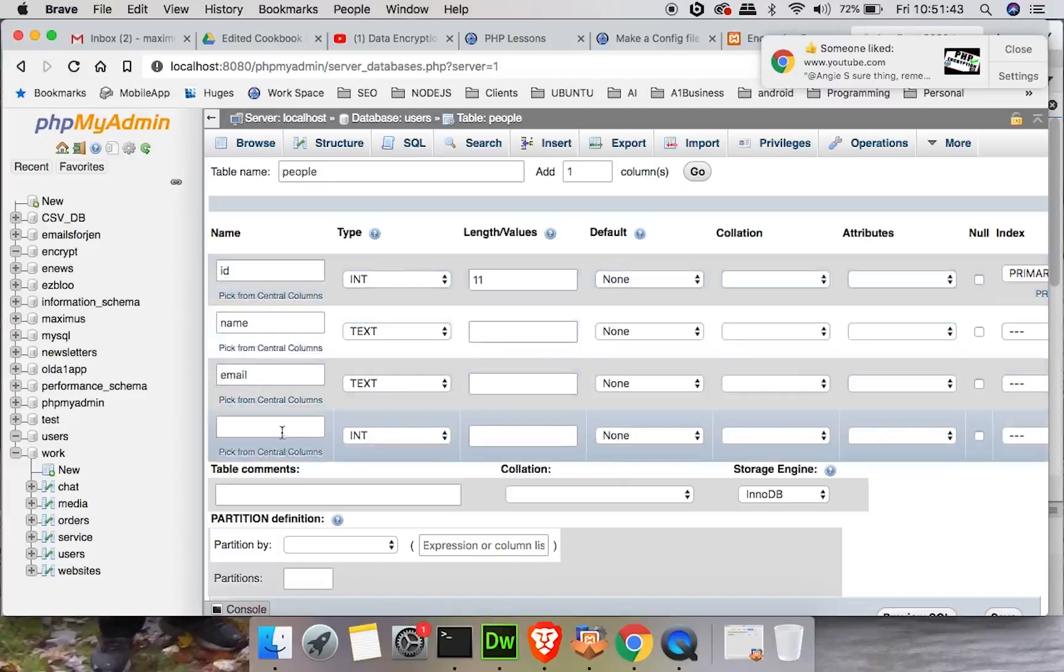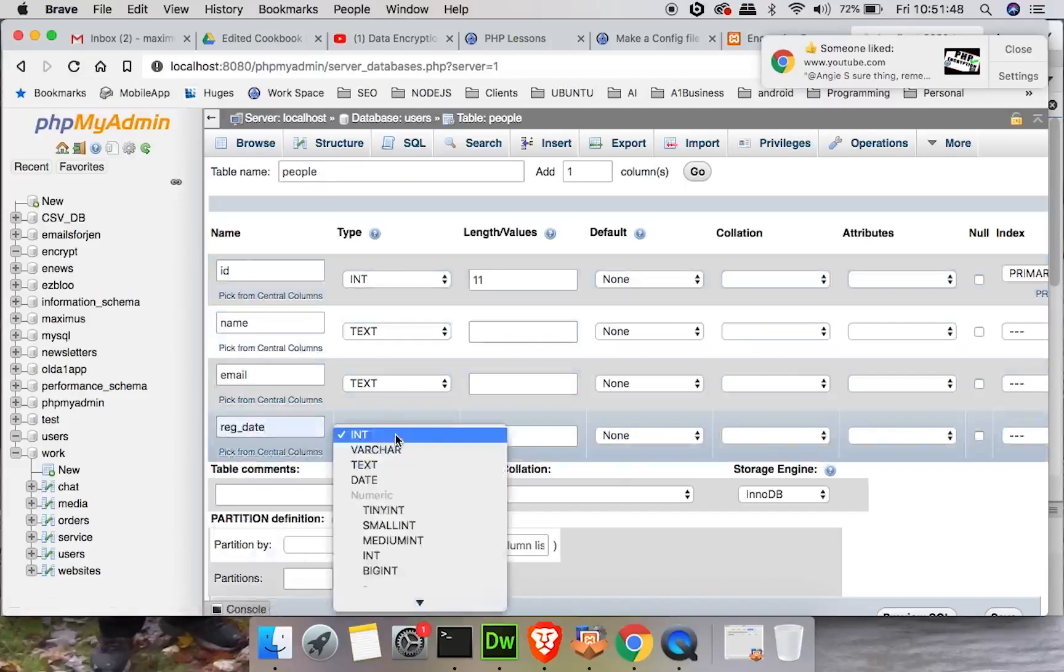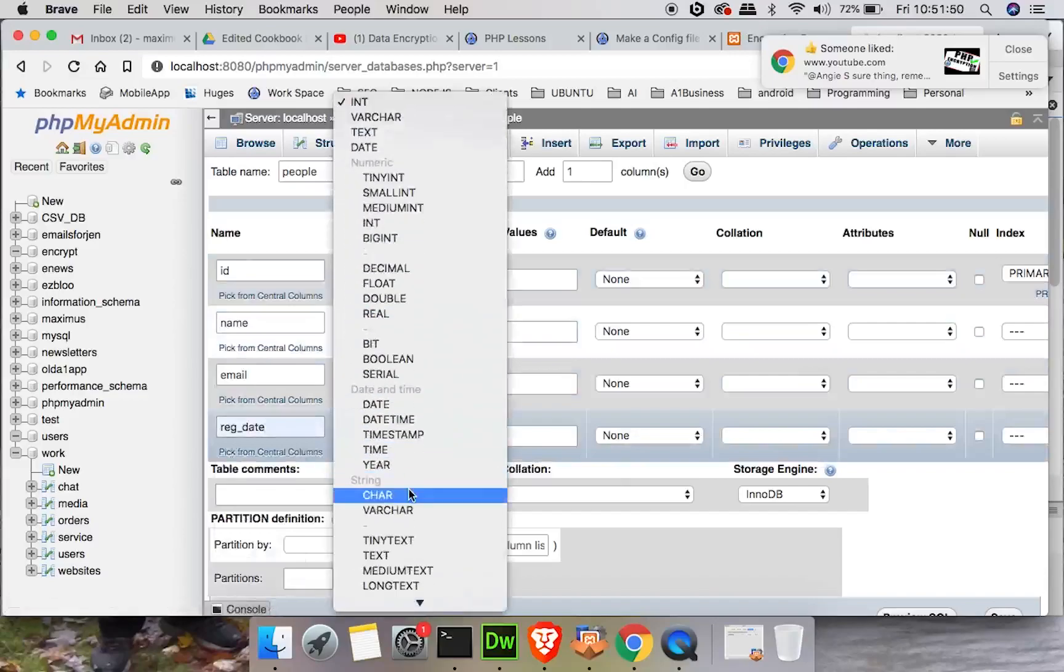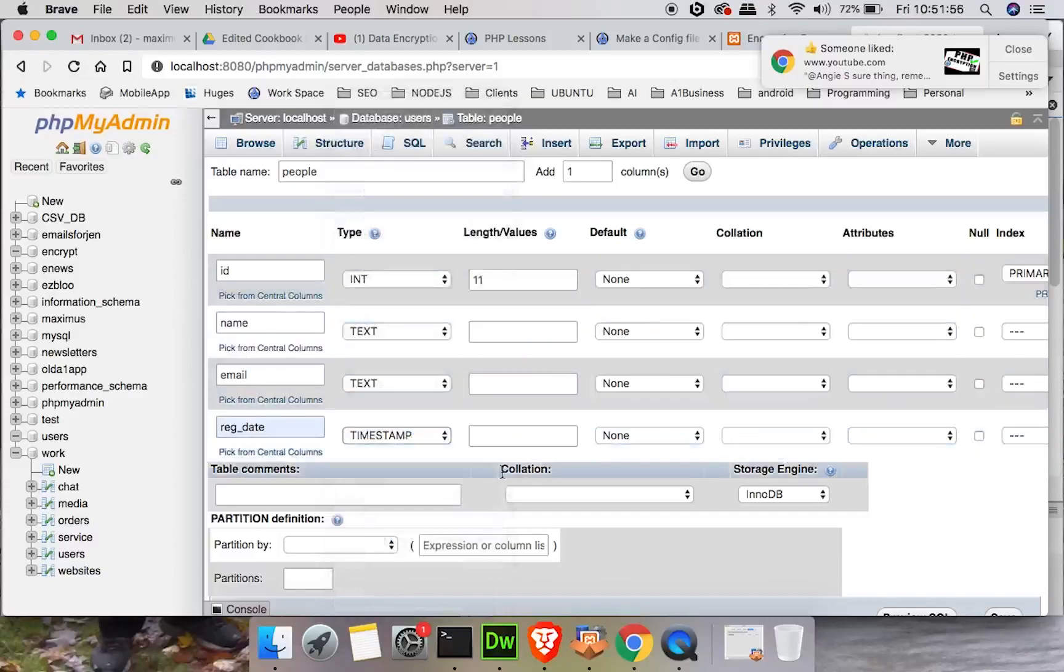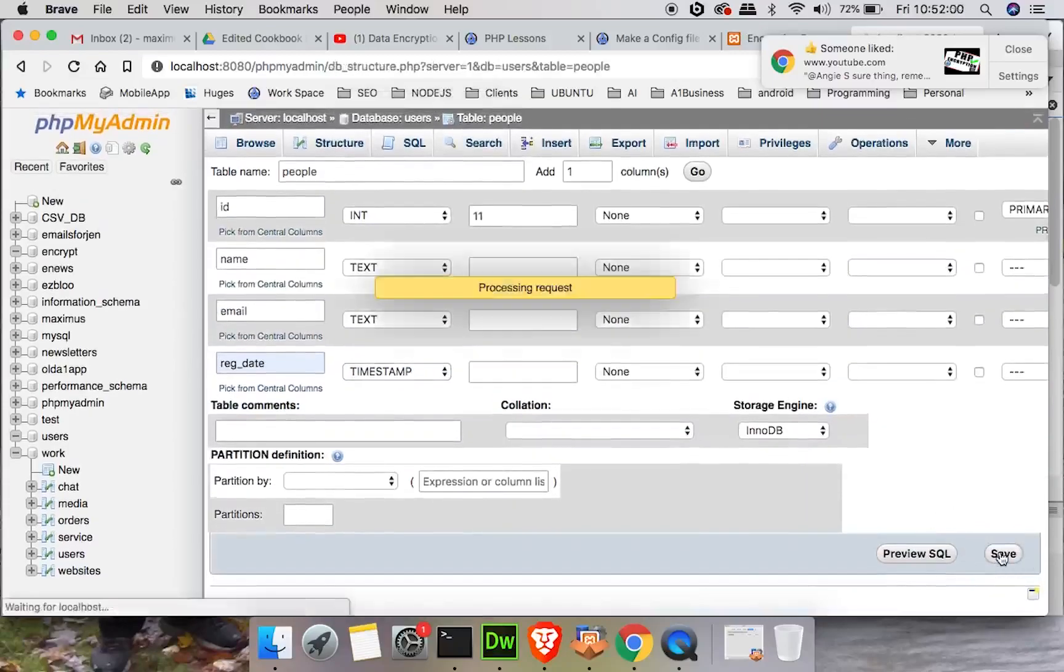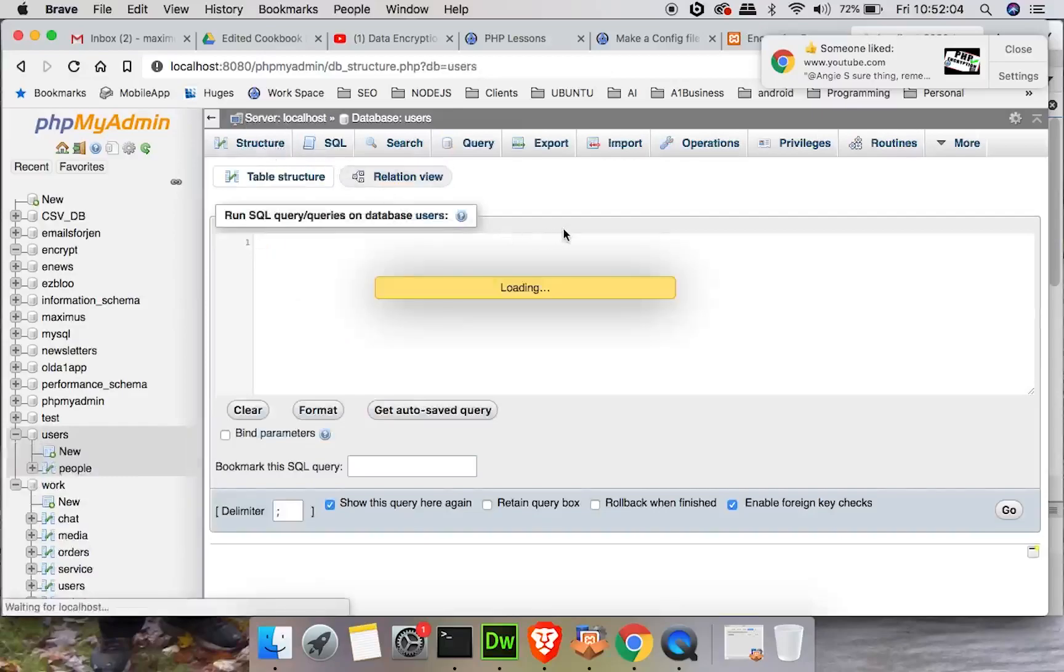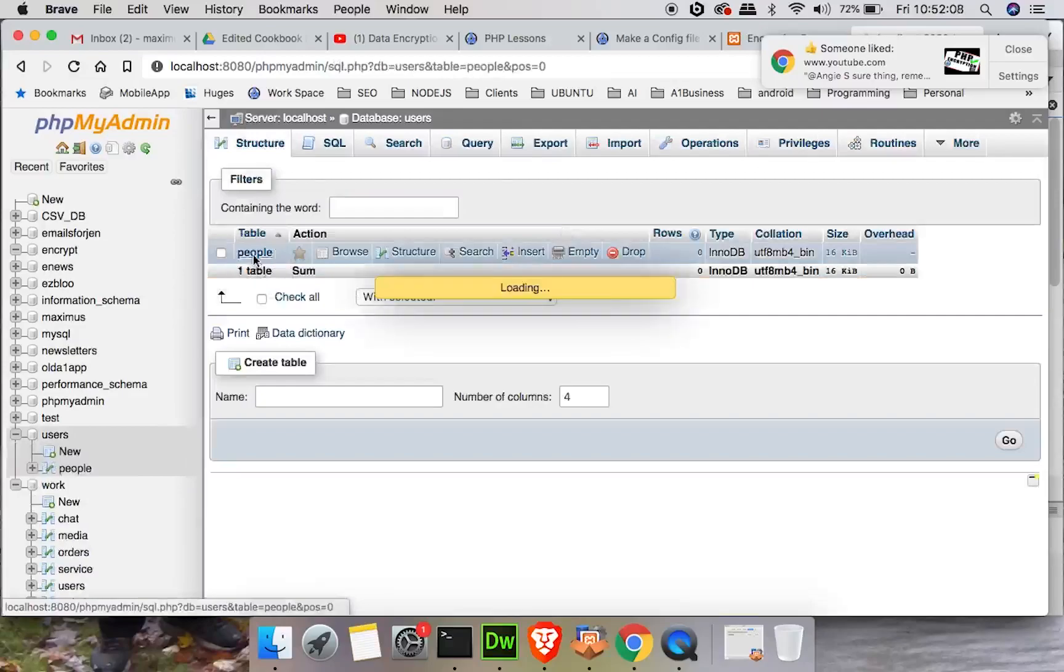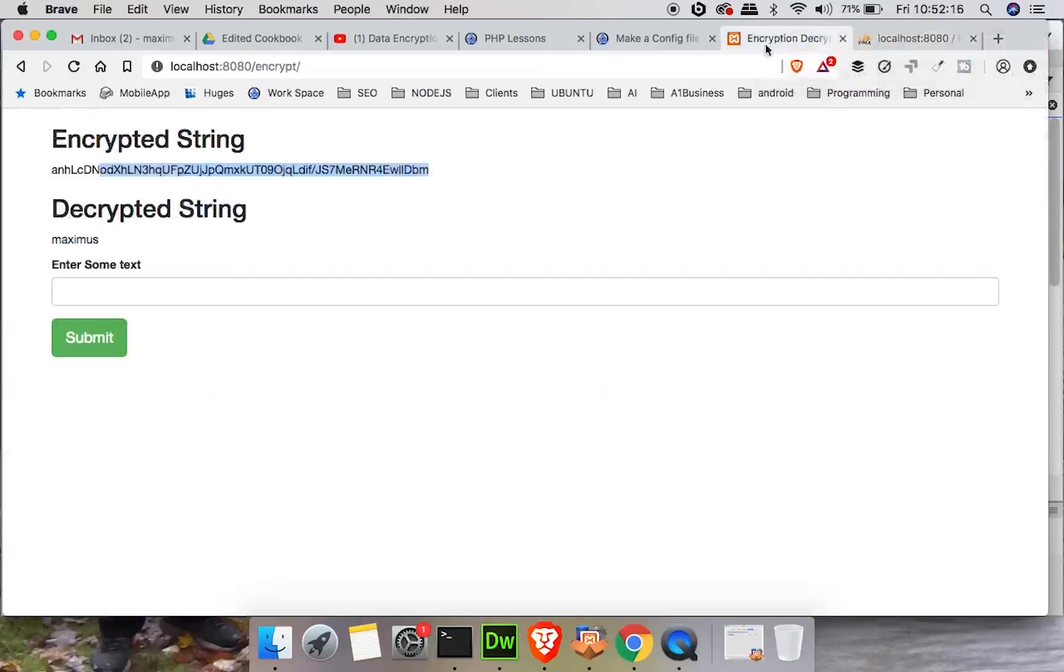When I'm encrypting things and storing them into a phpMyAdmin or MySQL database, a lot of times I'll use text or I will use var binary or binary. But just for all intents and purposes, we will keep it text. The next thing, let's collect our email. Once again, we're going to set that to text and we can leave this blank. Finally, we will give a reg date, and this will be a timestamp. And we're not going to encode the timestamp. So we have ID, name, email, and reg date. Let's go ahead and click save. So here are our fields. We got a table called people with ID, name, email, and reg date.